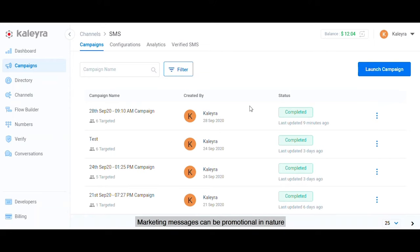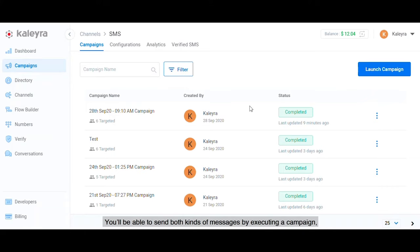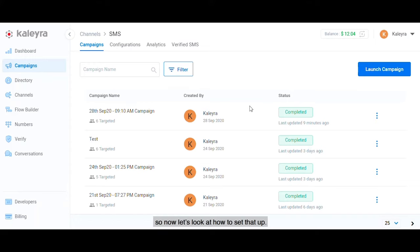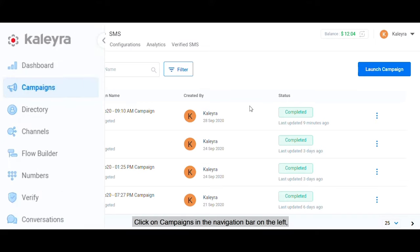Marketing messages can be promotional in nature, such as discounts, product updates, offers, and the like. You'll be able to send both kinds of messages by executing a campaign, so now let's look at how to set that up.